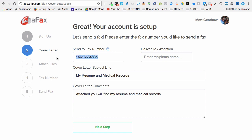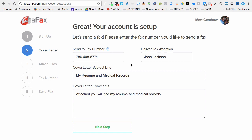You're just going to enter your information here. I'm going to enter my fax number, 786-408-5771. I'm going to deliver this to John Jackson. Can go to anybody. And then I'm going to send my resume and medical records. This is something that a lot of people tend to send using a free fax. So attached you will find my resume and medical records.